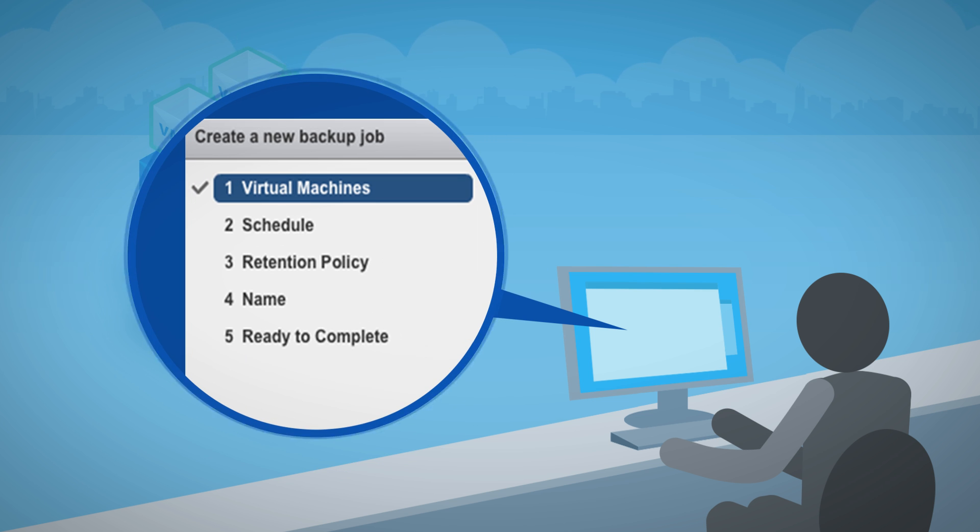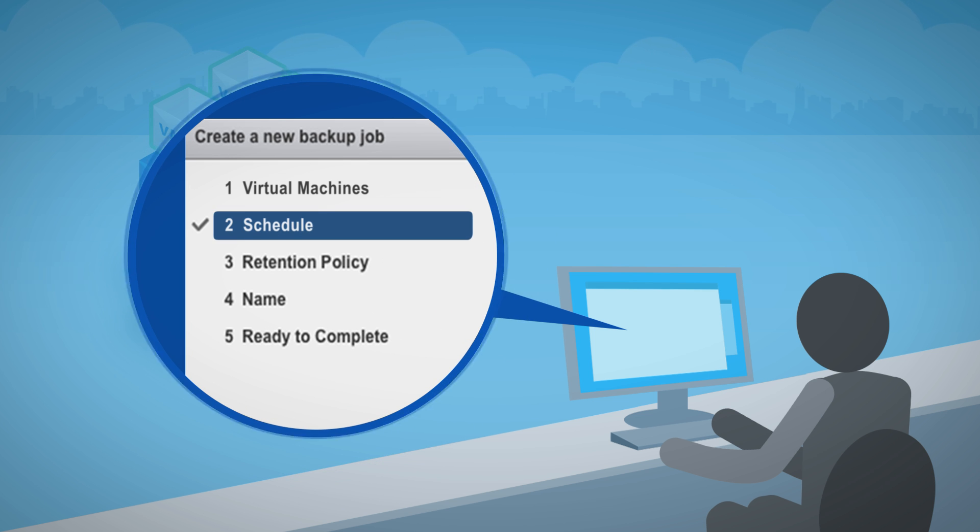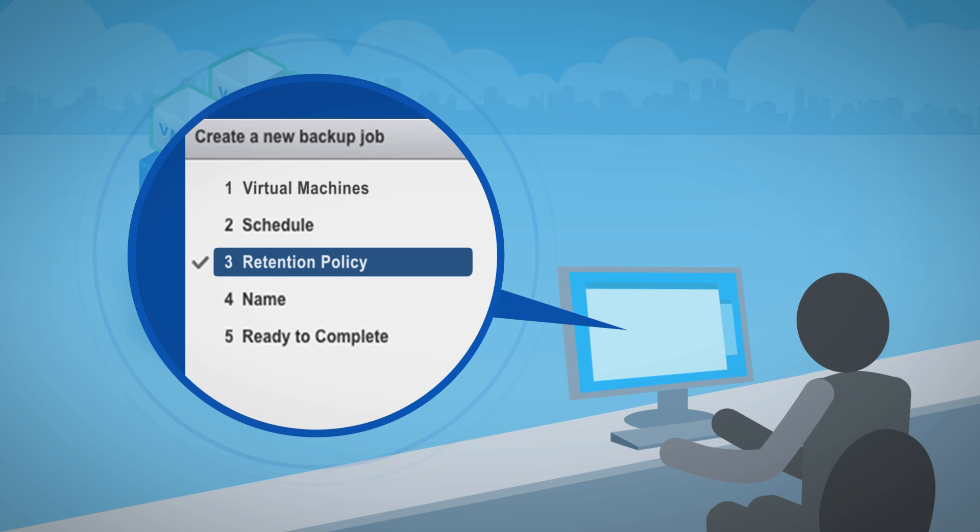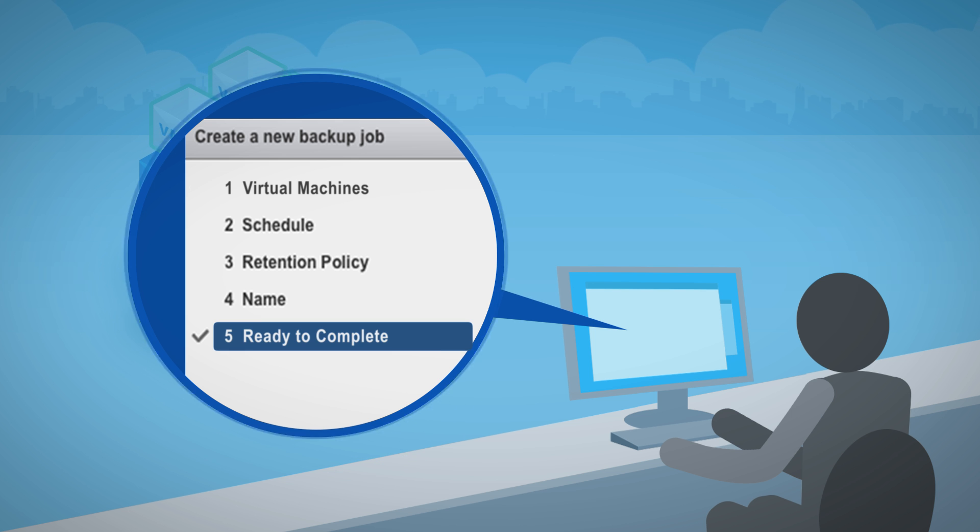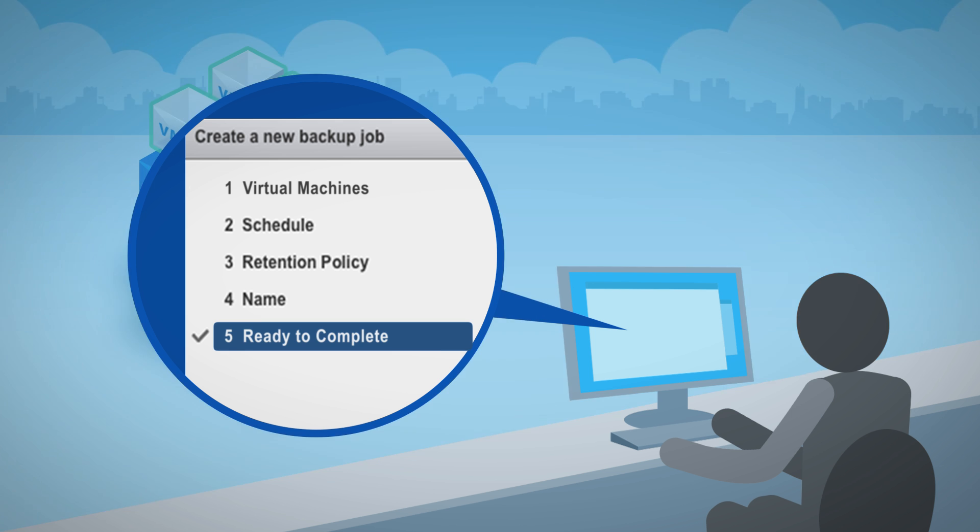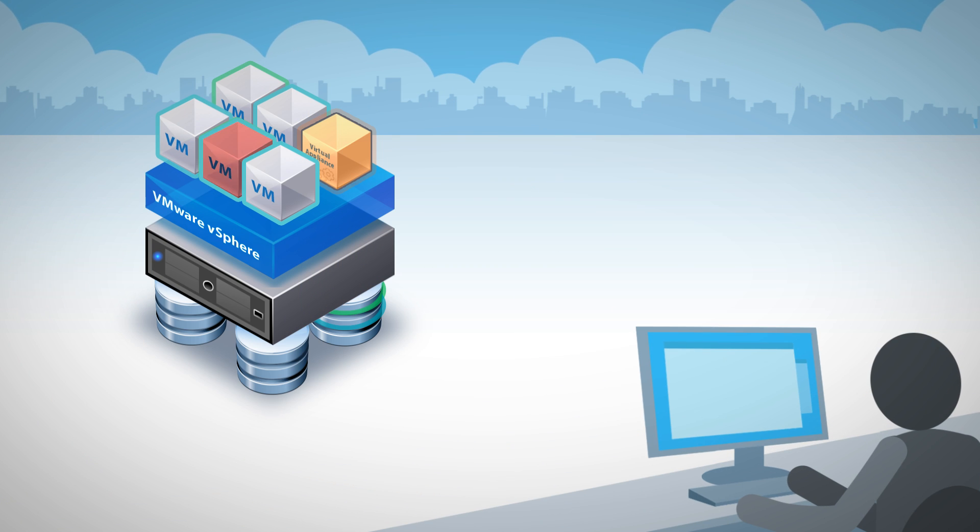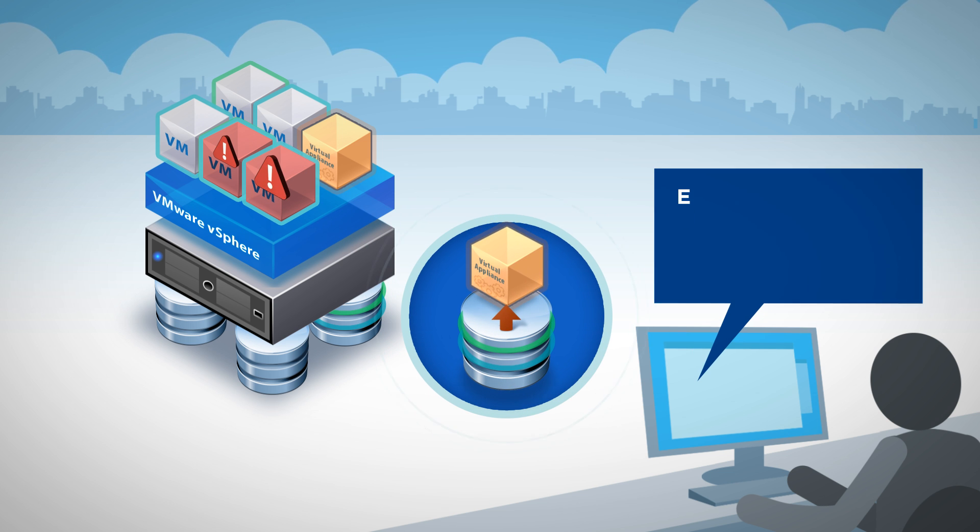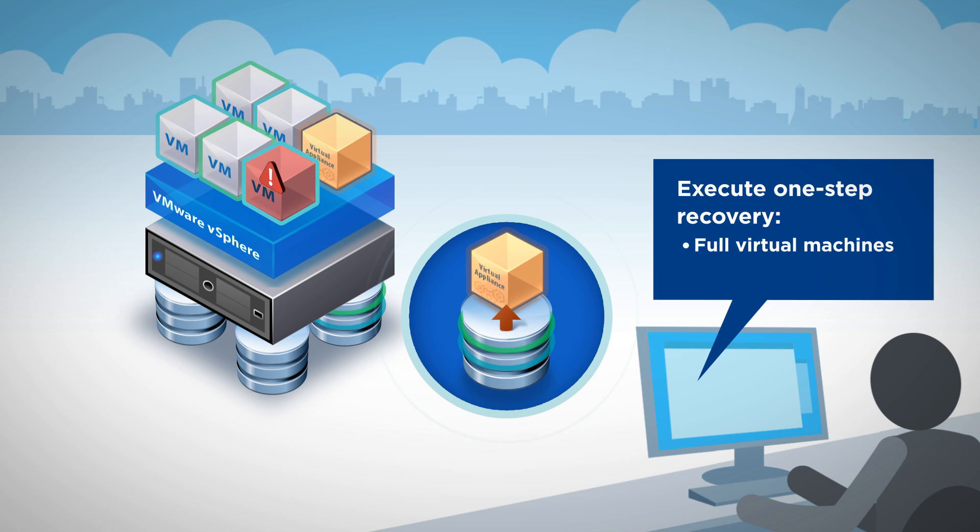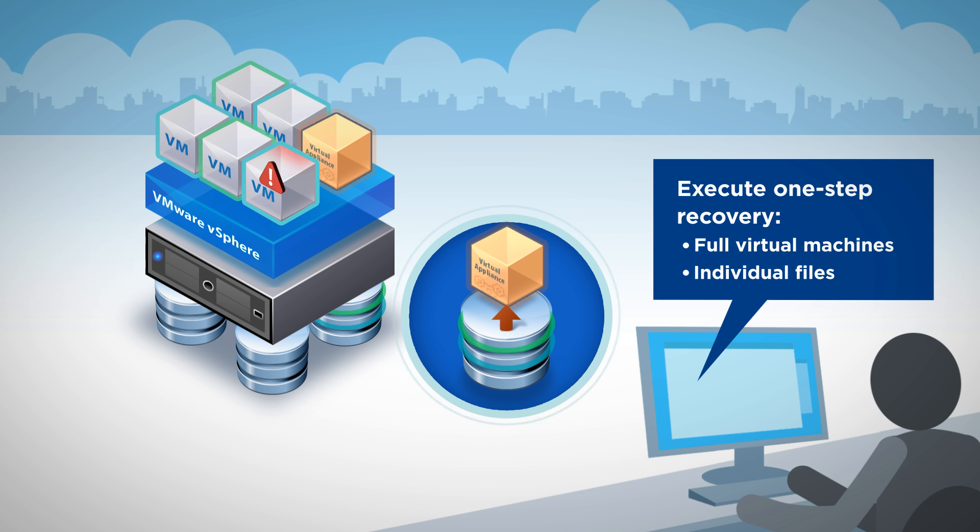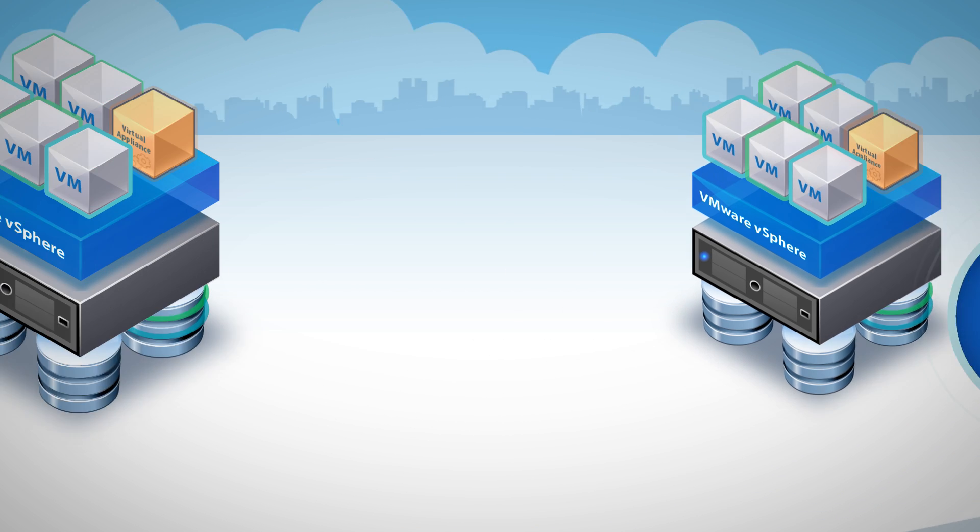Its wizard-driven user interface makes it easy to assign backup jobs to individual virtual machines or larger containers, with policies based on business needs, all with just a few clicks. And recovery is just as simple. Execute one-step recovery of full virtual machines or even restore individual files.